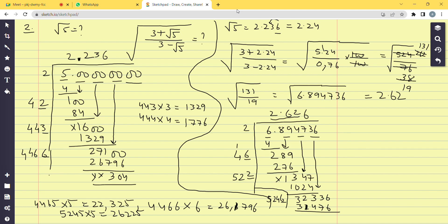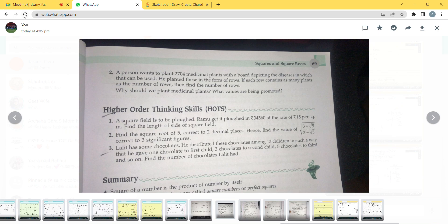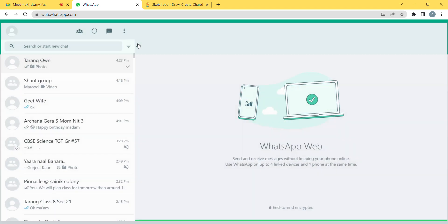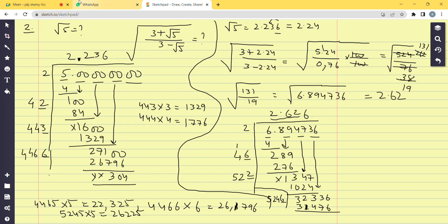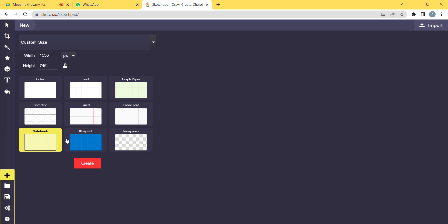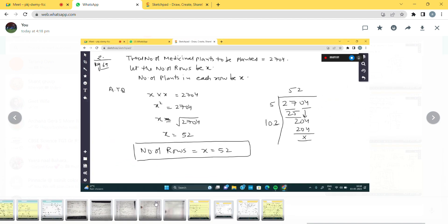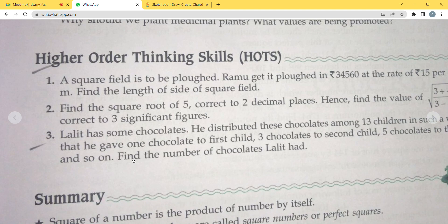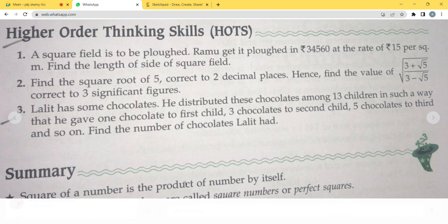Note: significant figures are different from decimal places. That was question number 2, which was a bit lengthy — do it carefully. Now let's move to the last question, question number 3. Please read it.